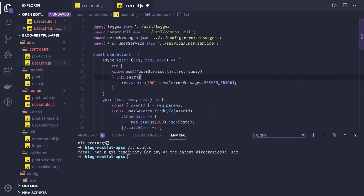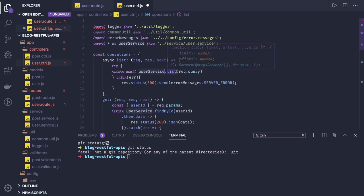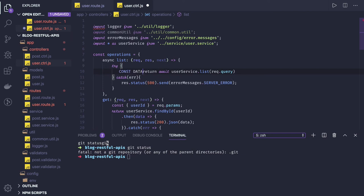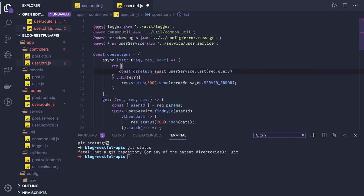Now what we are doing is user service dot list. And what we are expecting is this should return as the promise, right? Here we can assign this data to some variable. Const data.